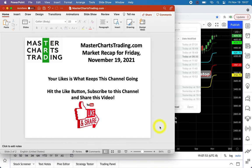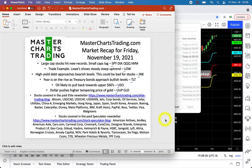Hello again, this is Alex with masterchartstrading.com and this is the market recap for Friday, November 19th, 2020. As always, please don't forget to hit the like button, subscribe to this channel, and share this video with others. It's going to be a relatively short video — I'm extremely pressed on time.